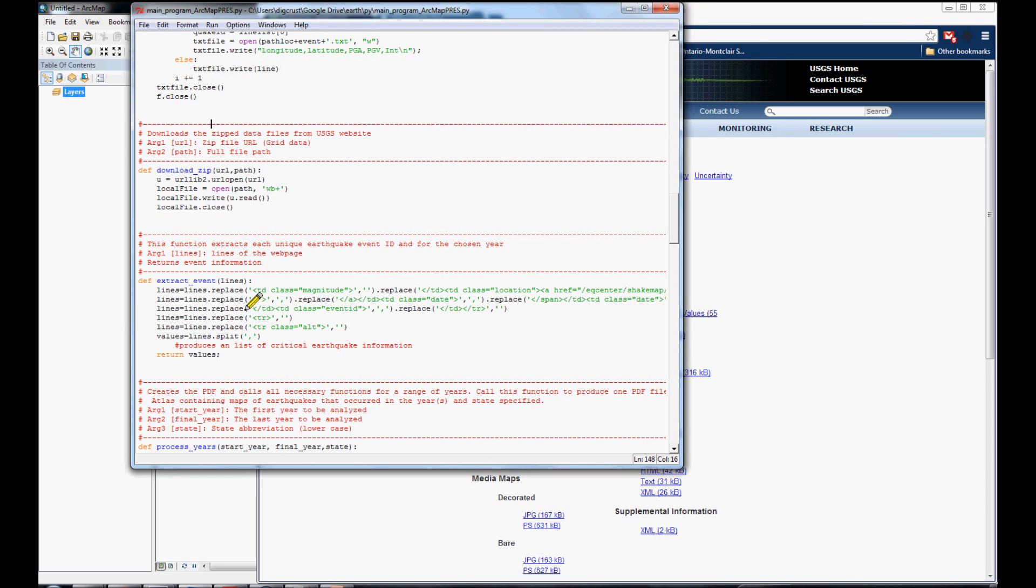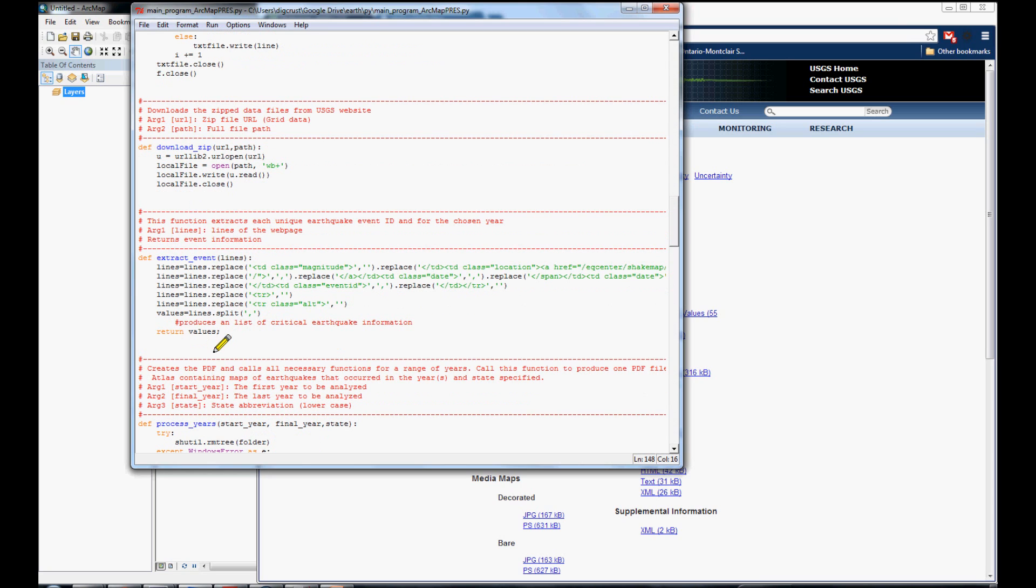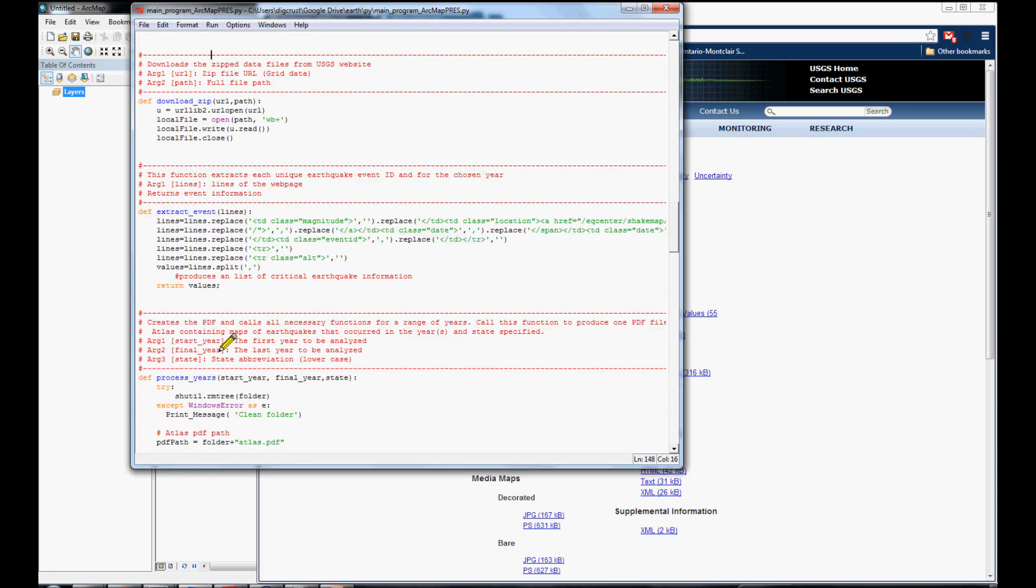The next step is another function to extract the information from the web page that is shown in this part. In that page, we are getting the information of the name of each event. And, here is the small function to get that part.